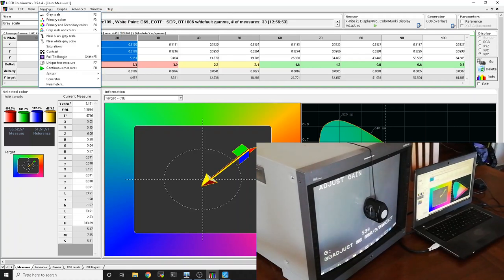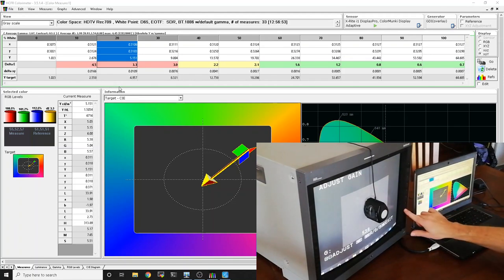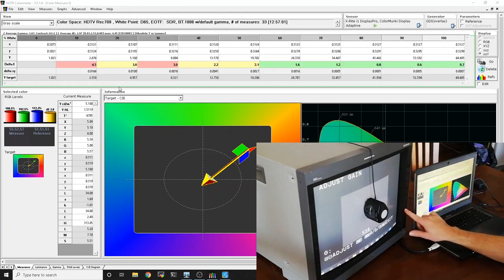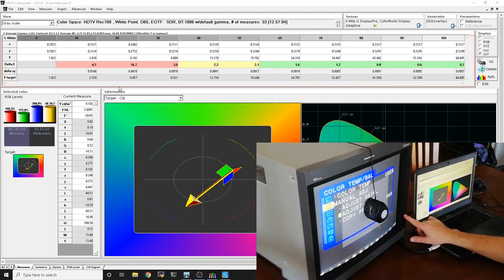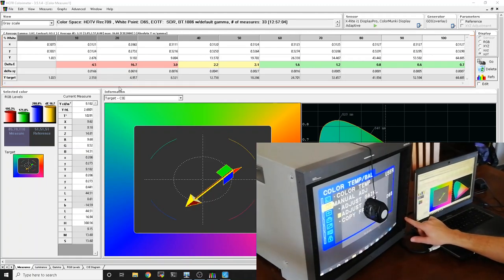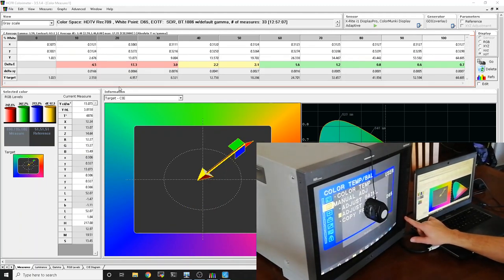I grabbed the 70% before. 70 to 80% is normally what I try and grab. Now I'm grabbing the 20%. Again, 20 to 30 is what I aim for. Now we're going to flip from gain to bias.